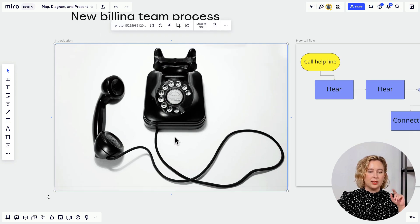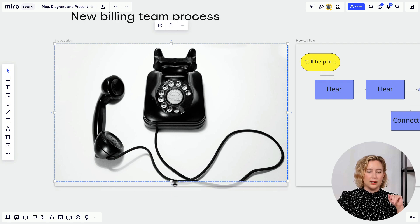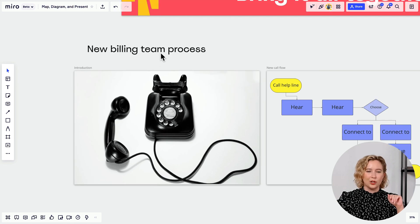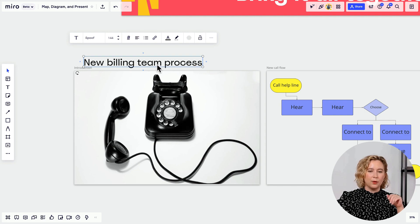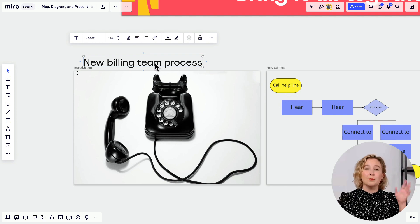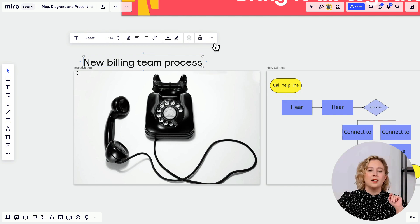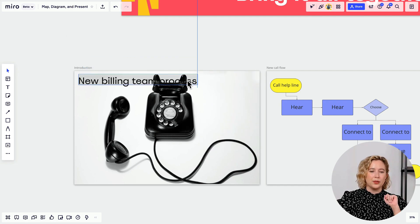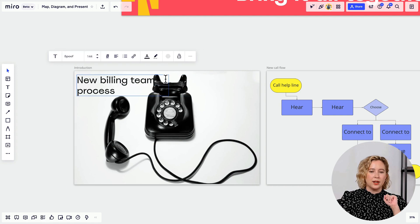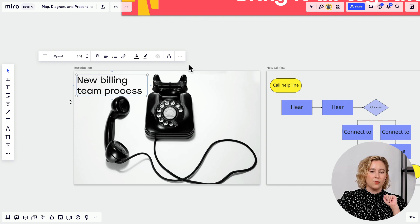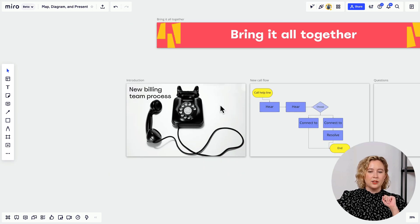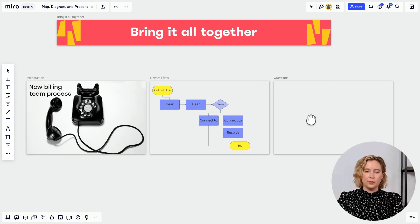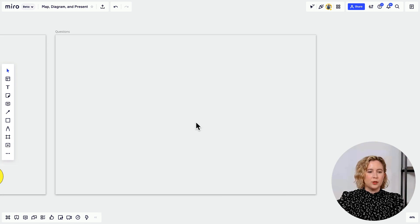After placing the Unsplash image, Maria resizes it to fit the frame by double-clicking and dragging the white corner handles. If the title text goes behind the image, click the text box, go to the three dots on the right, and select 'Bring to Front.' Now the title sits on top of the background image for a polished look.